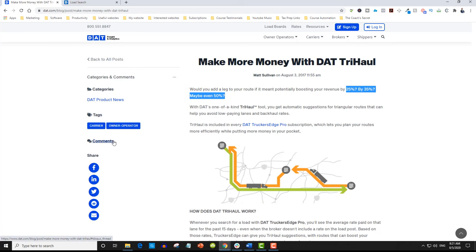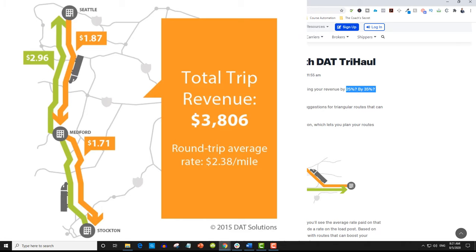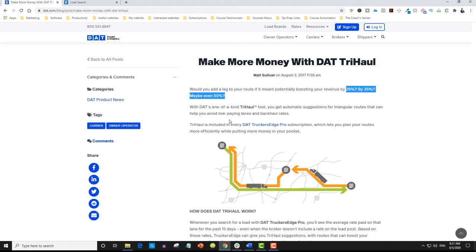Let's define what Try Haul is. I'm here to simplify things so you can understand. Try Haul is an automatic suggestions tool — it automatically suggests lanes to you. Instead of going from A to B, it says go from A to B to C, or go from A to C then to B and then come back. It's a triangular routing tool.